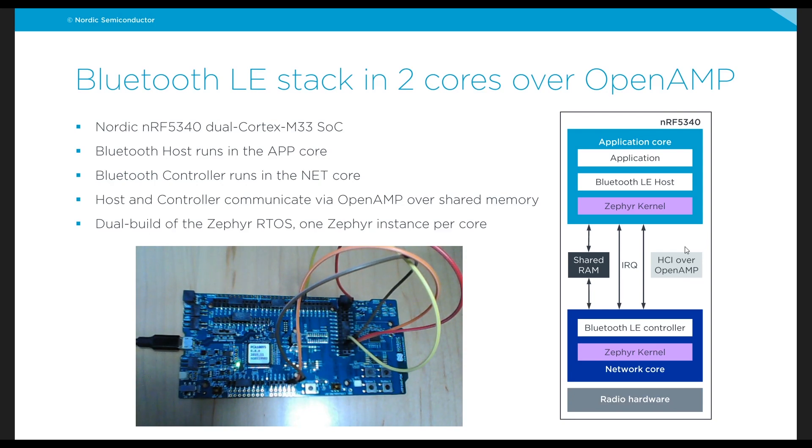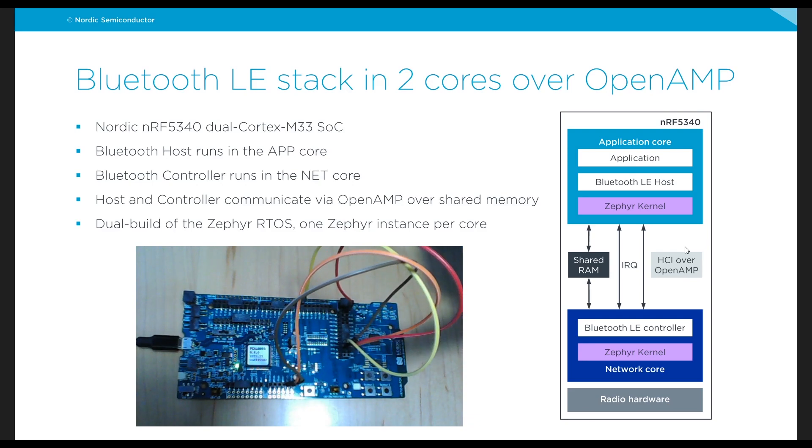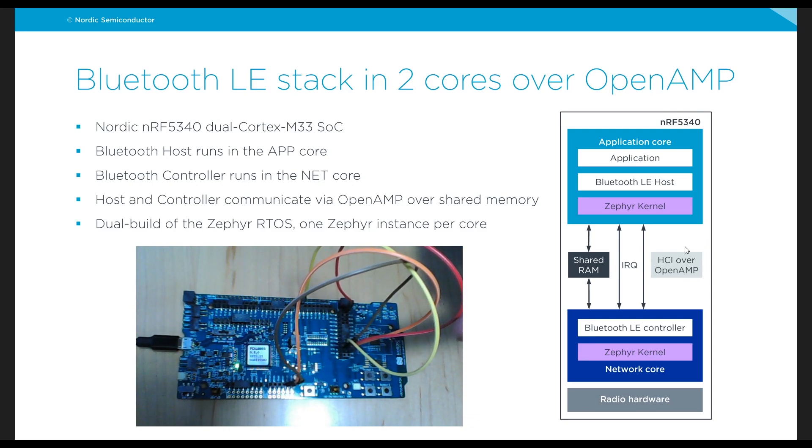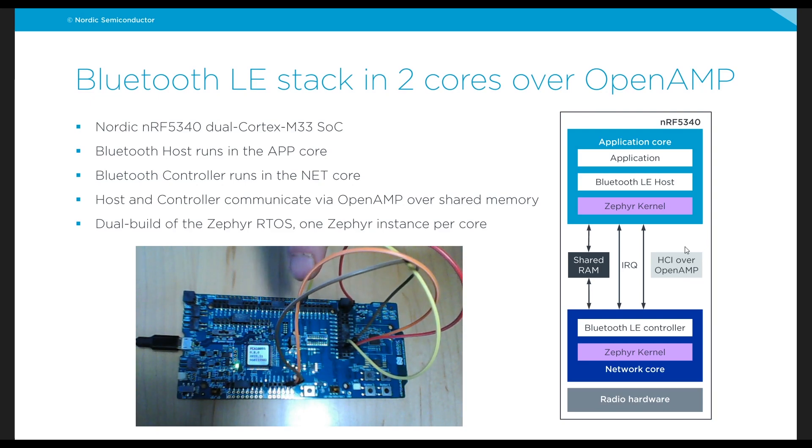So we're going to do all of that using the NRF 5340 preview development kit as you can see in the camera and perhaps you can see here the jumper wires that I've added...